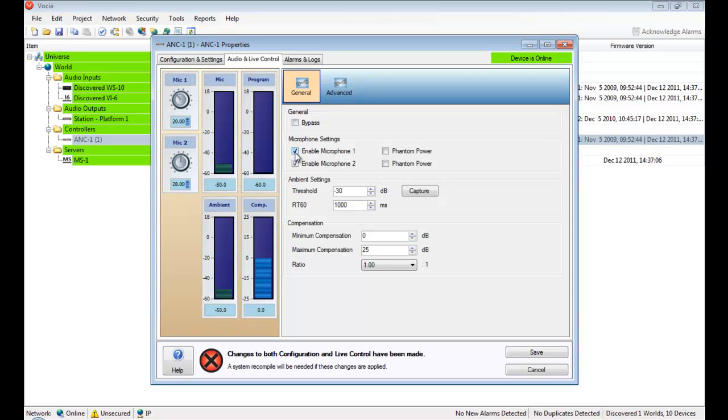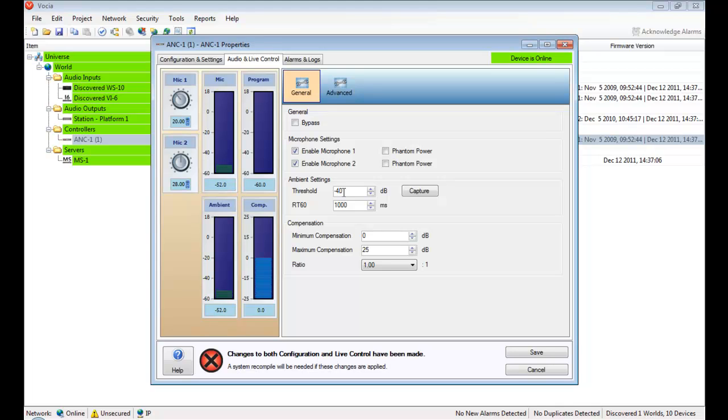For the majority of installations, setting the ambient threshold to 10 dB above the noise floor should be a sufficient value. The ambient threshold is the level in dB that the noise compensation starts to engage. In the real world, this means once a person enters a currently empty acoustic space, they can make up to 10 dB of noise above the room's noise floor before the paging and background music levels begin to increase. Another point to note is that the ANC1 is aware of paging and background music and only reacts to true changes in ambient levels.